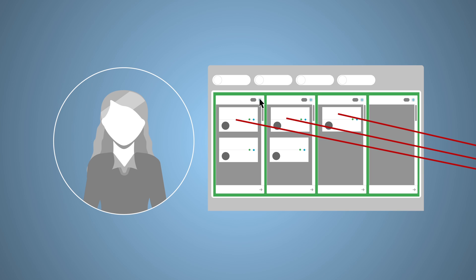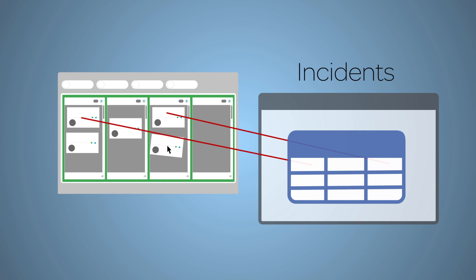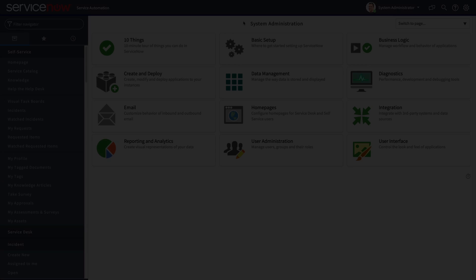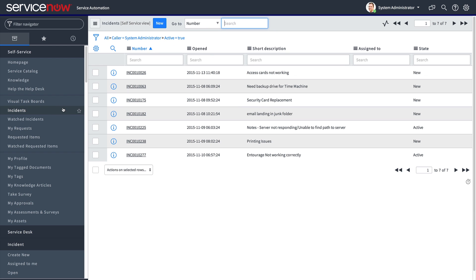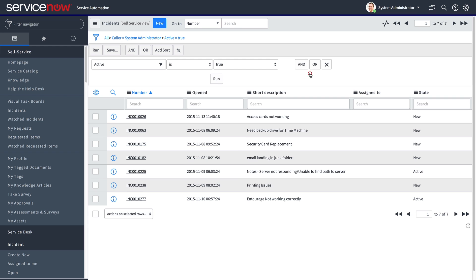Flexible boards are the best option when you don't want to impact the existing work or workflow on the platform, such as when you want to create personal to-do lists, planning exercises, etc. In a flexible board, lane changes will not update underlying task data — in other words, they will not be shown outside of the board. You create a flexible board from a column menu of a non-choice field, such as number.